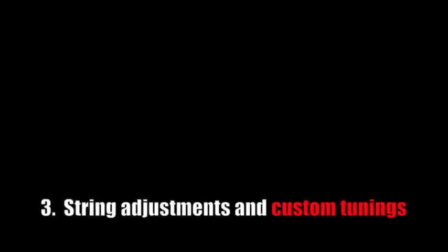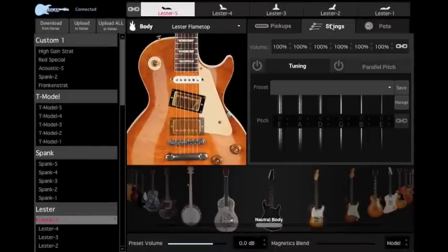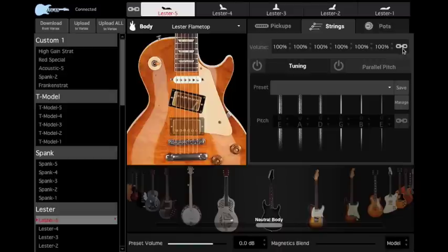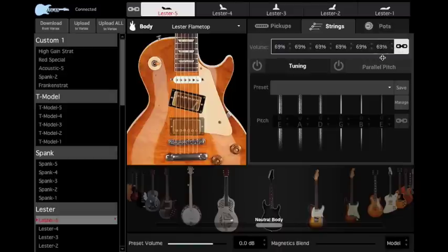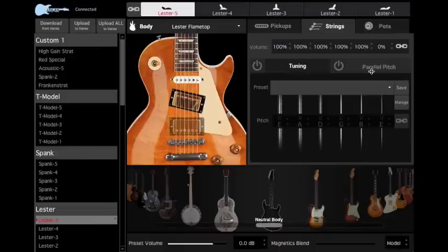Now let's explore custom tunings and other string adjustments. Under the Strings tab, you can adjust the level of each string per preset. To adjust volume levels for all six strings at the same time, activate the Link button. You can also mute a string by adjusting its level down to 0% for authentic five-string banjo sounds or Open-G Keef tuning, for example.